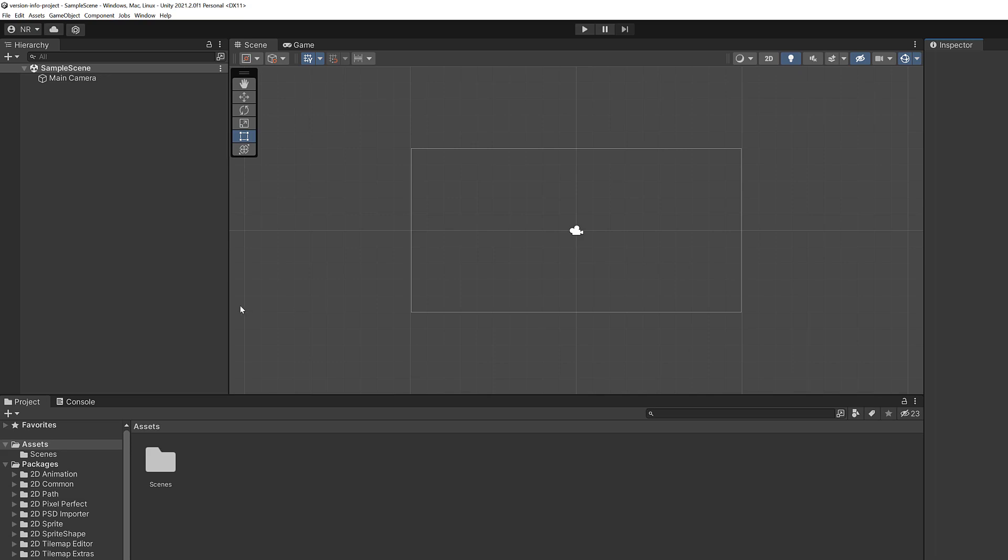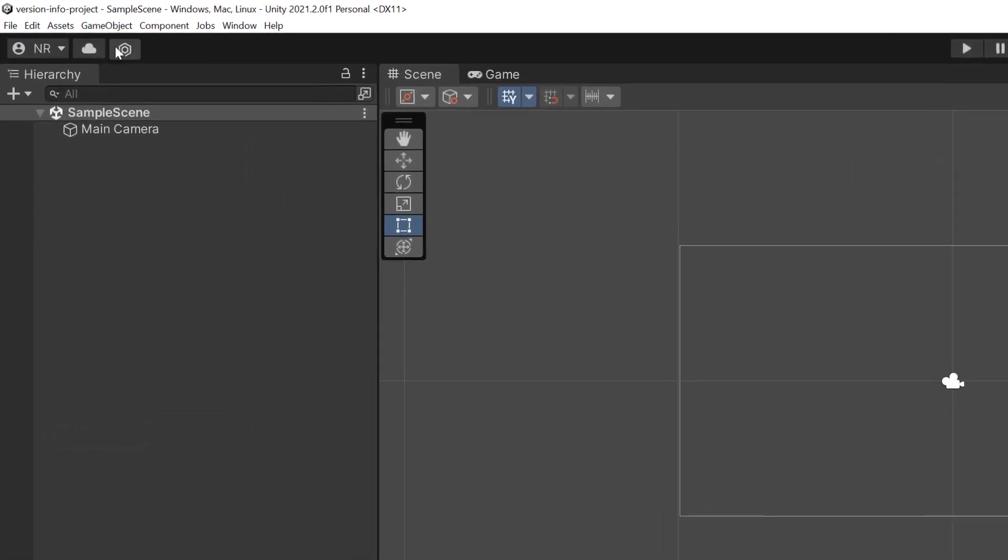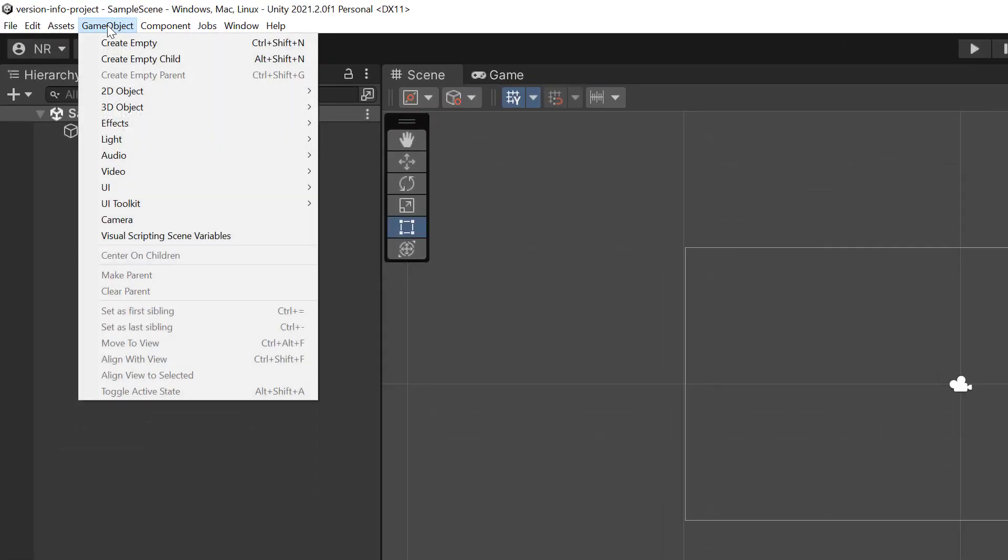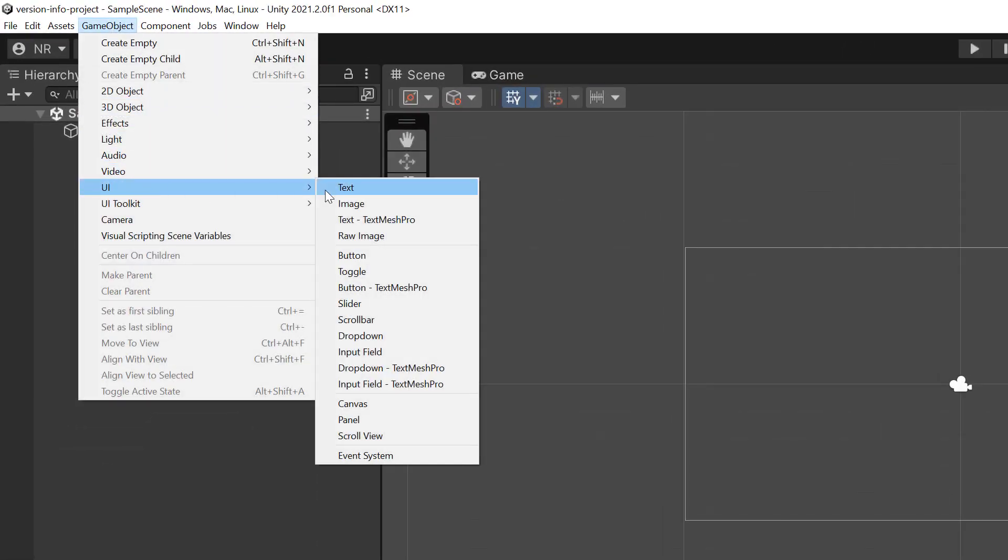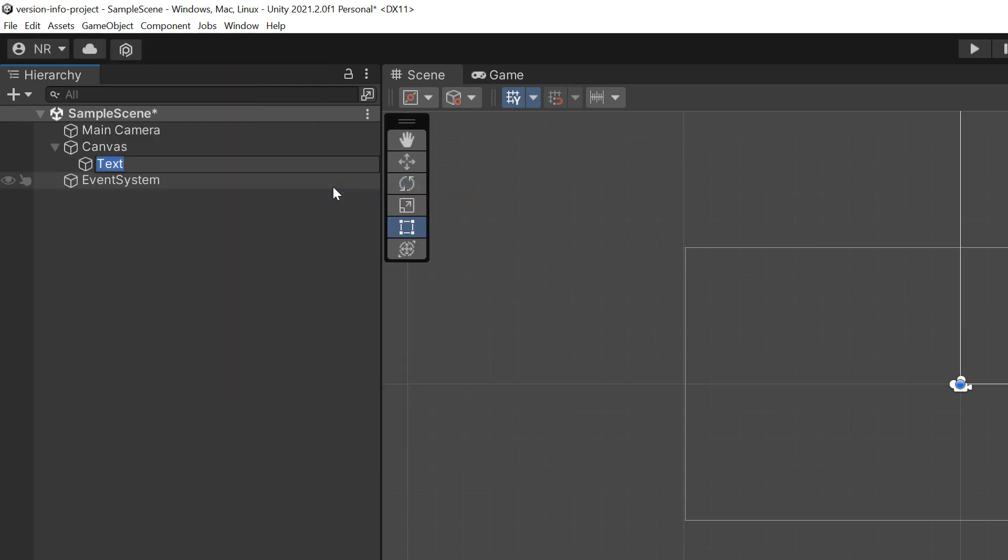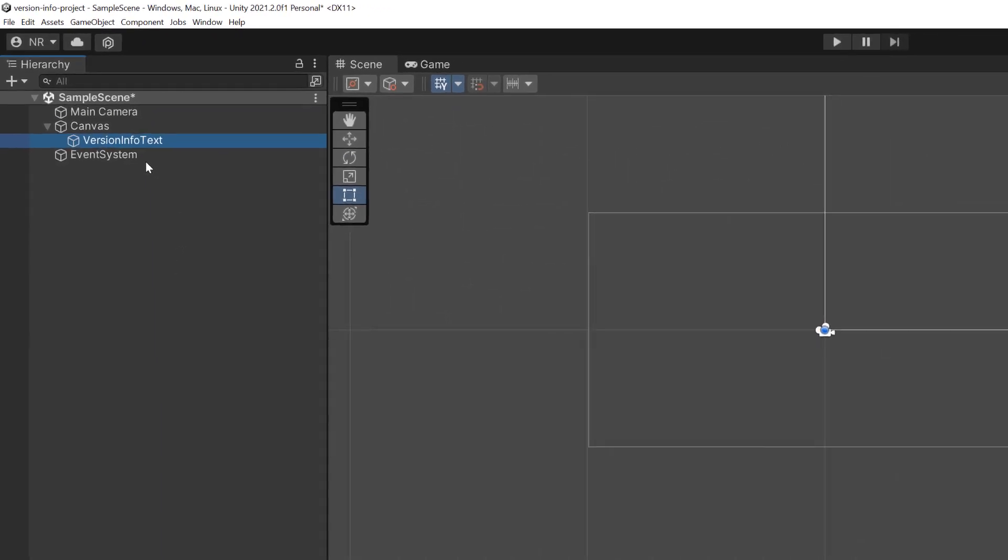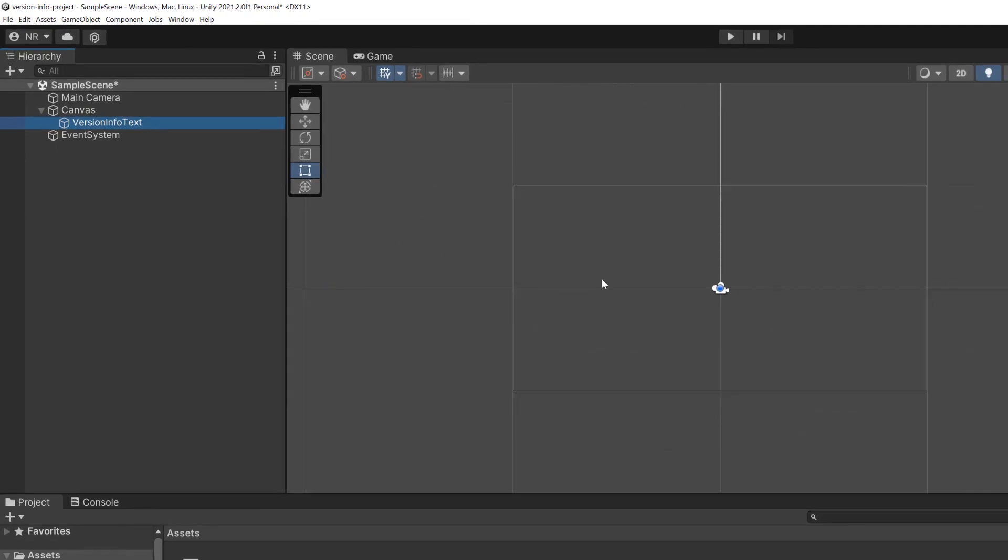Now let's go ahead and add a new game object. This is going to represent our text. We're going to say game object from the menu, drop down to UI and then click on text. It's going to add the canvas and event system but what we really care about is text. I'm going to call that version info text. And what we also want to do here because it's not going to present properly on the screen is we want to change how the camera is reflected on the canvas.